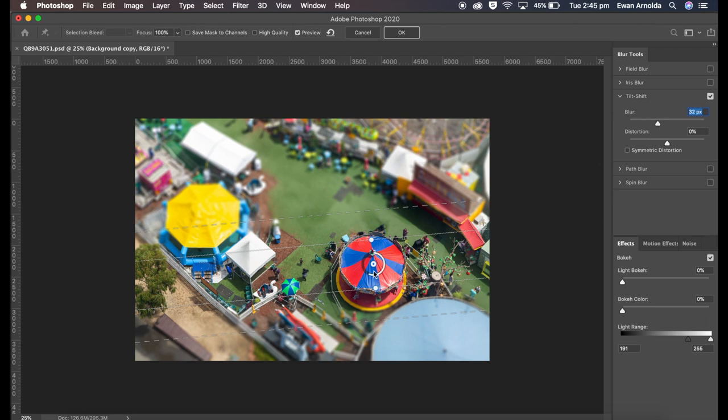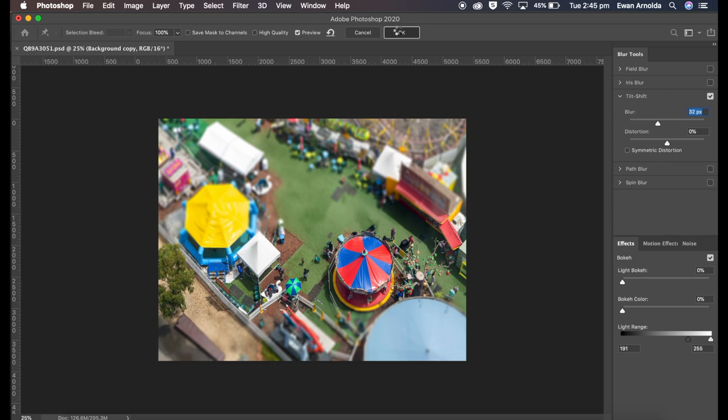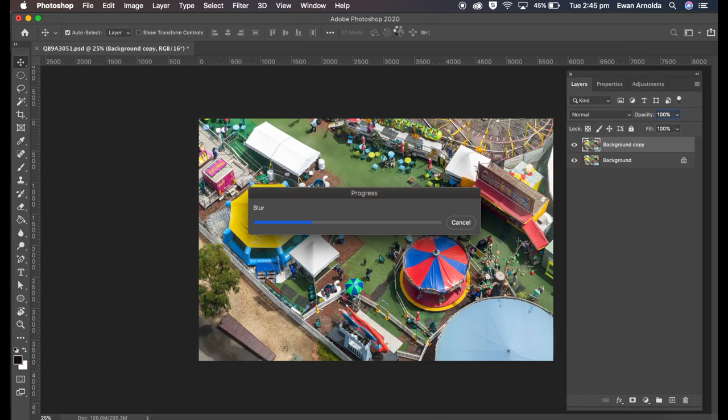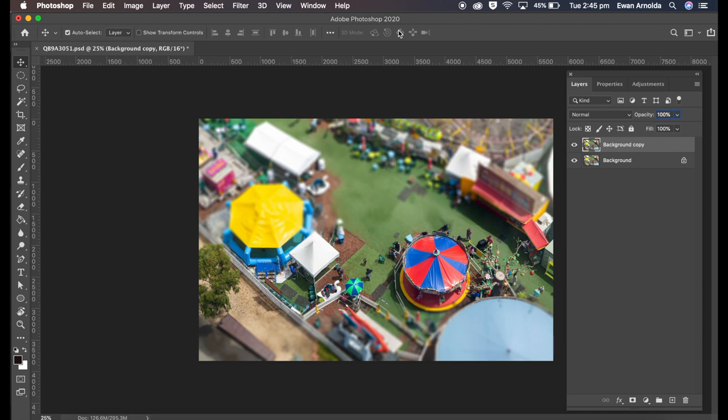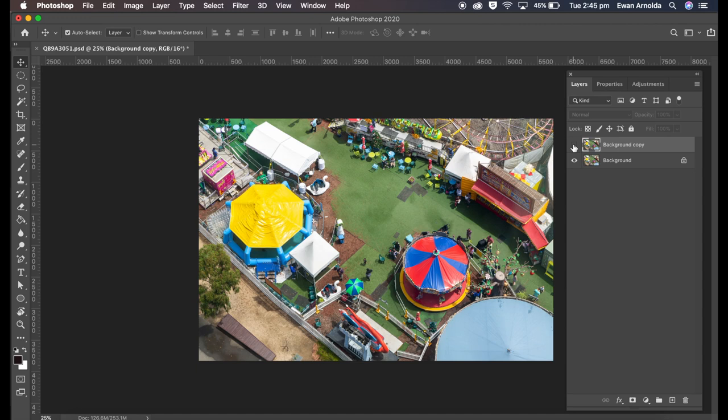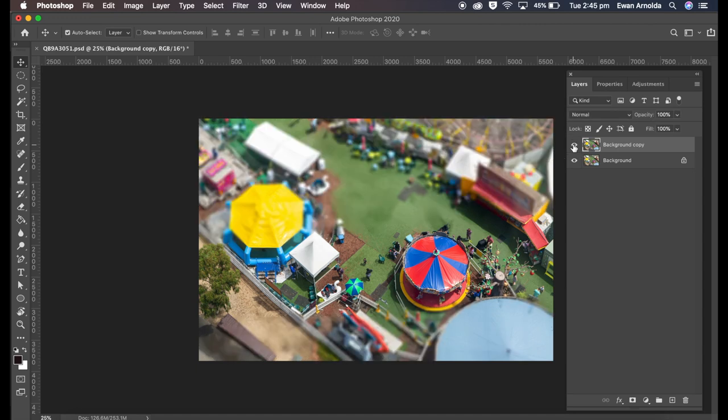Now it's going to apply the filter. There it is. Let me hide the filter layer, so that's the original image. Now I'm going to bring back the layer I applied the filter to, and there it is.